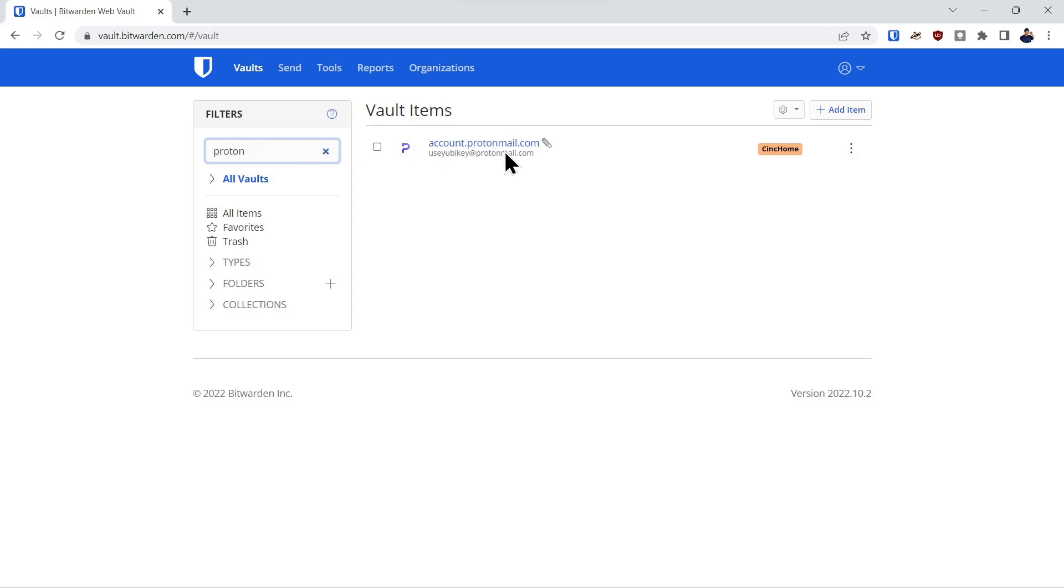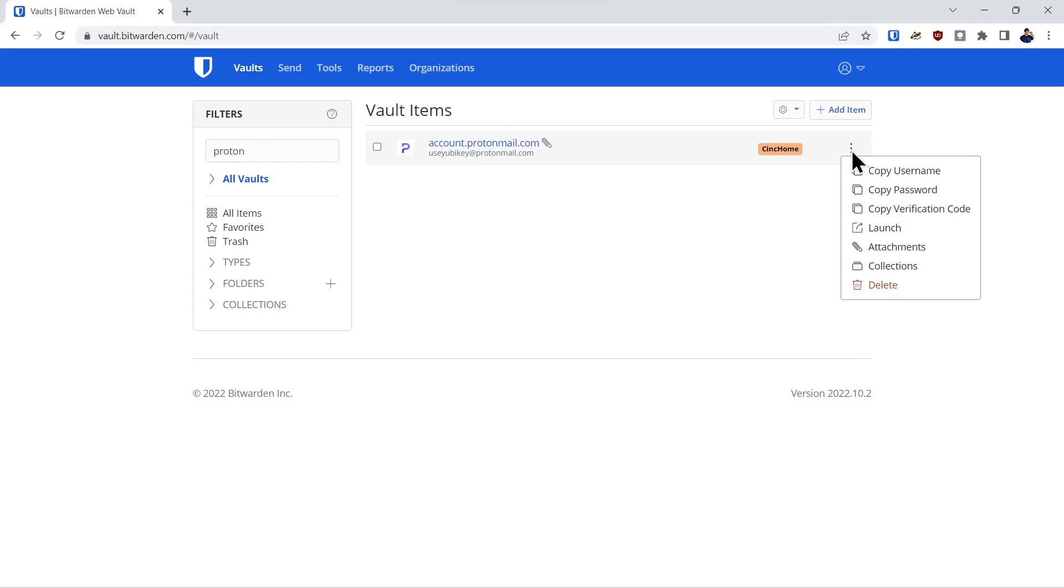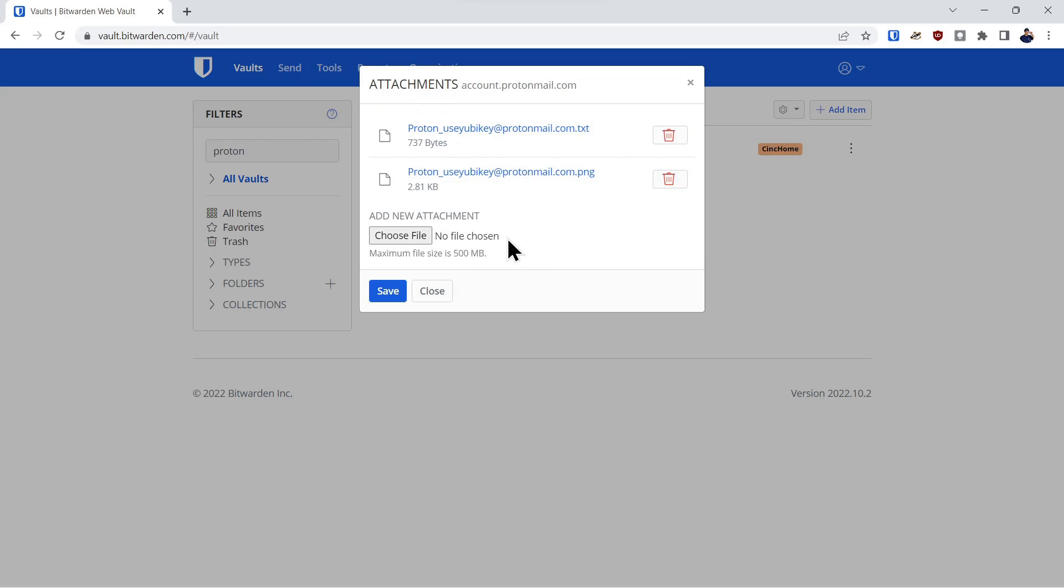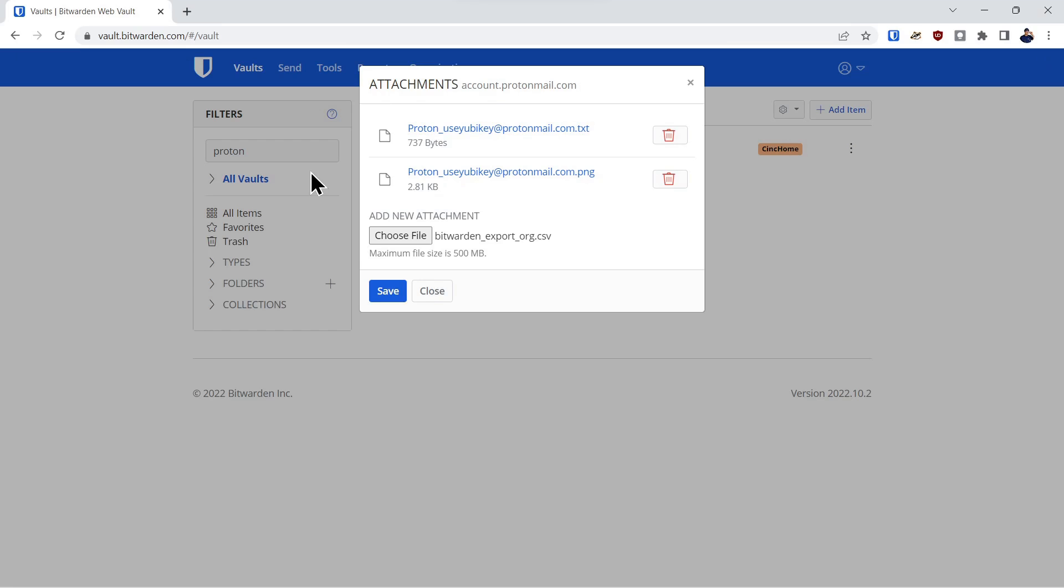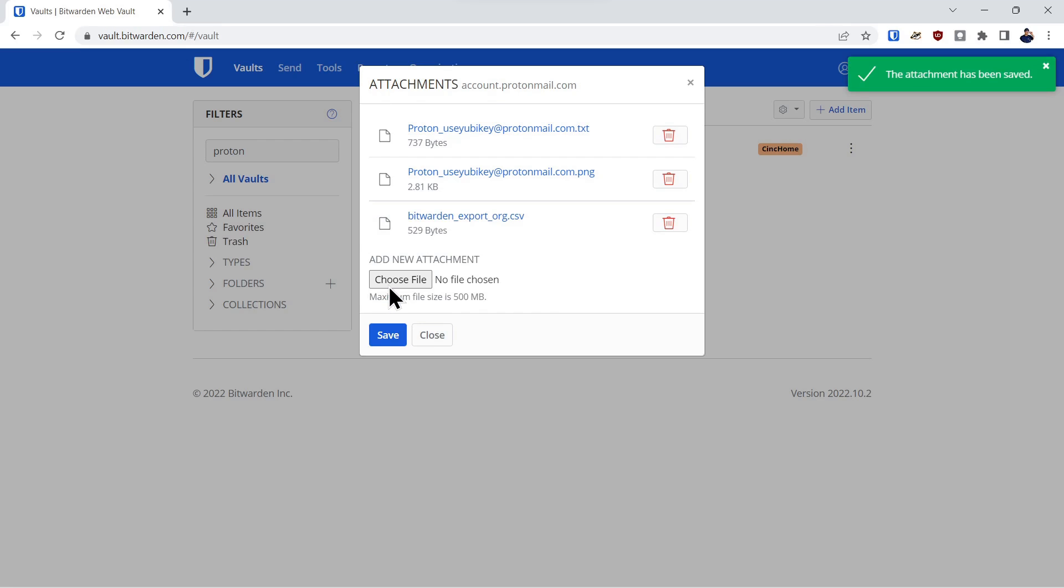You have to come in and find a particular item in your vault that you want to make an attachment with. And then once you do that, you click on the three dots over here. And you can say attachments. And then it's pretty simple. You just choose a file, click on the file, save, and there you go. That's the attachment.